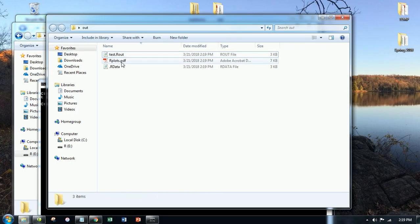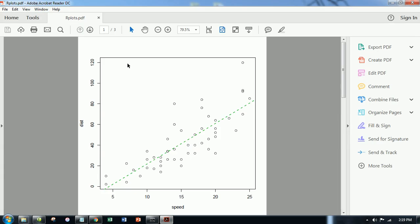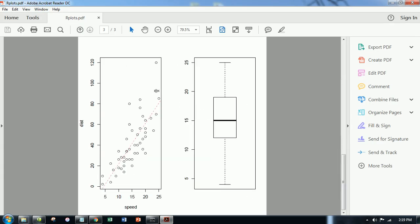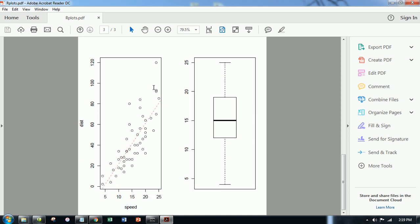Next, the plots. Here are the plots that I requested. Fantastic.